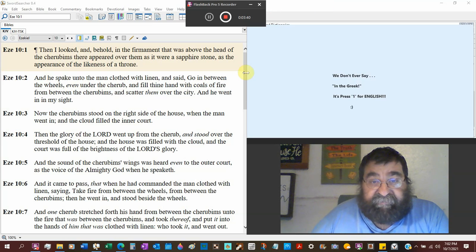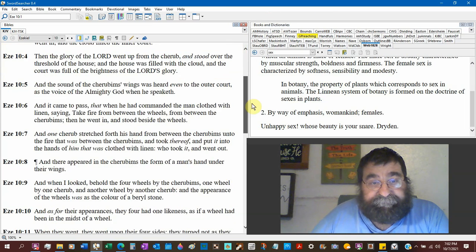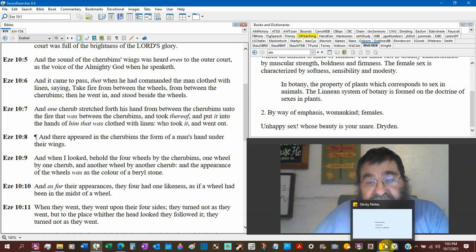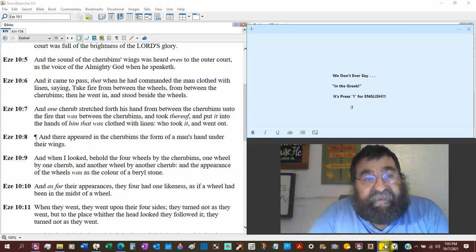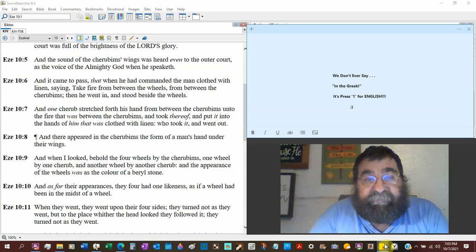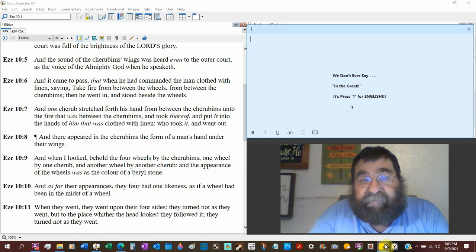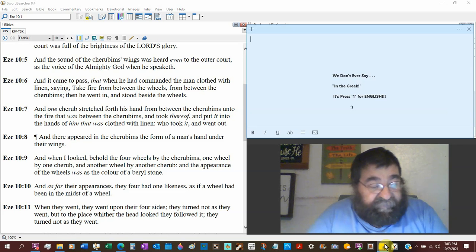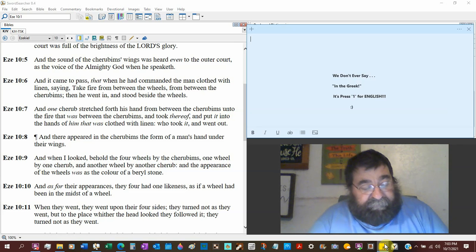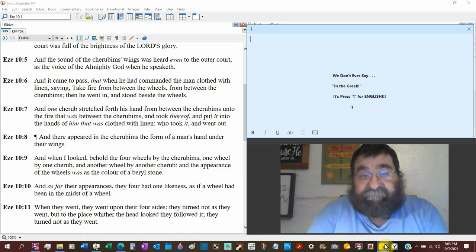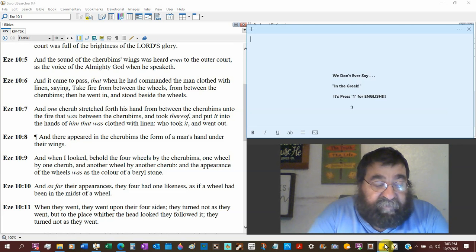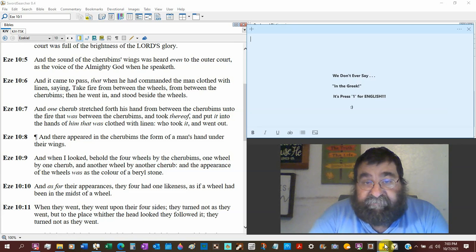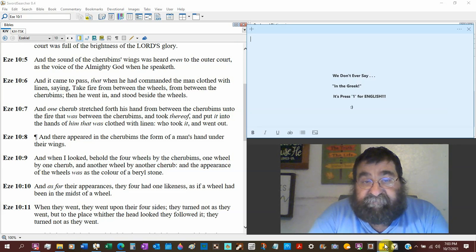Our God's bright, shiny, colorful. And the sound of the cherubim's wings were heard even to the outer court, as the voice of the Almighty God when he's speaking. Because he's heard God speak, he's heard the wings.